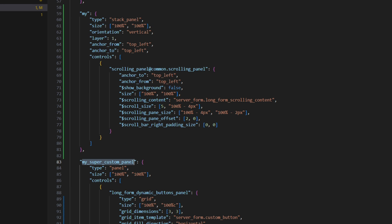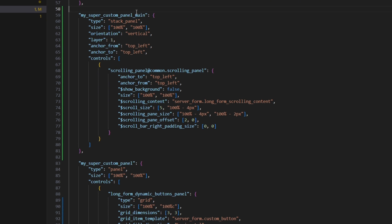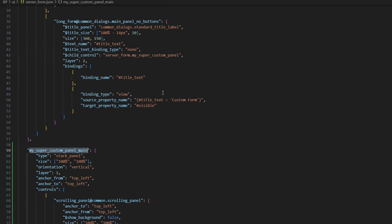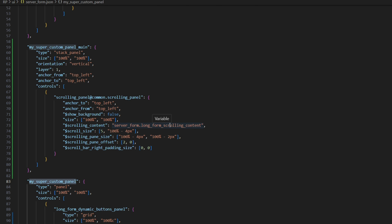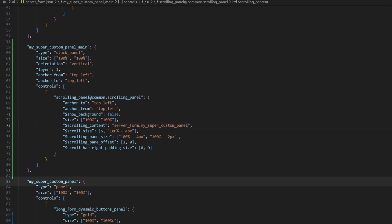The new scrolling panel is now actually gonna be our main panel, the panel that gets referenced first from the serverform factory. So we'll just copy over its name and paste it as a child control for the longform panel. Additionally, we need to reference our grid panel inside the scrolling panel. So a scrolling panel knows which elements to scroll.